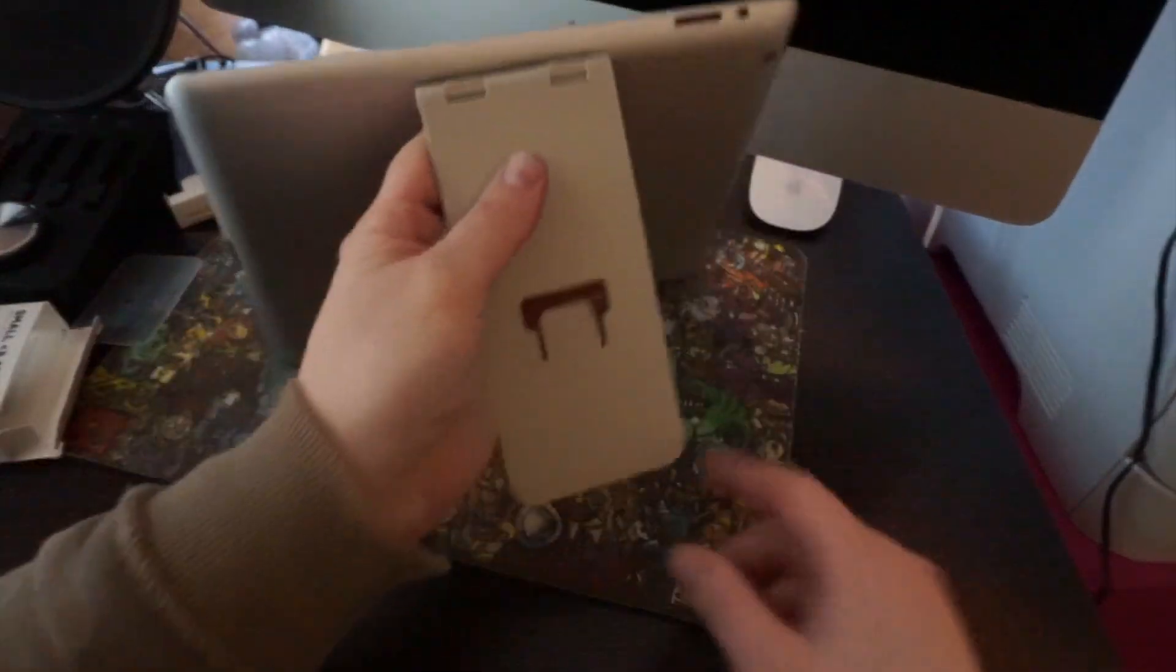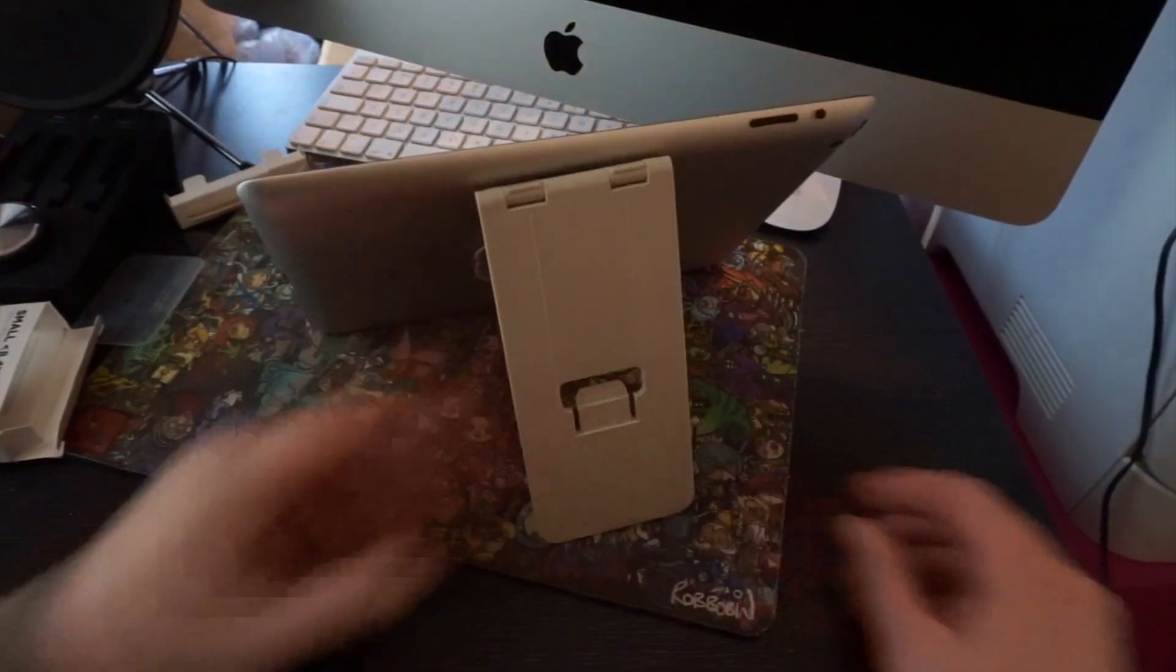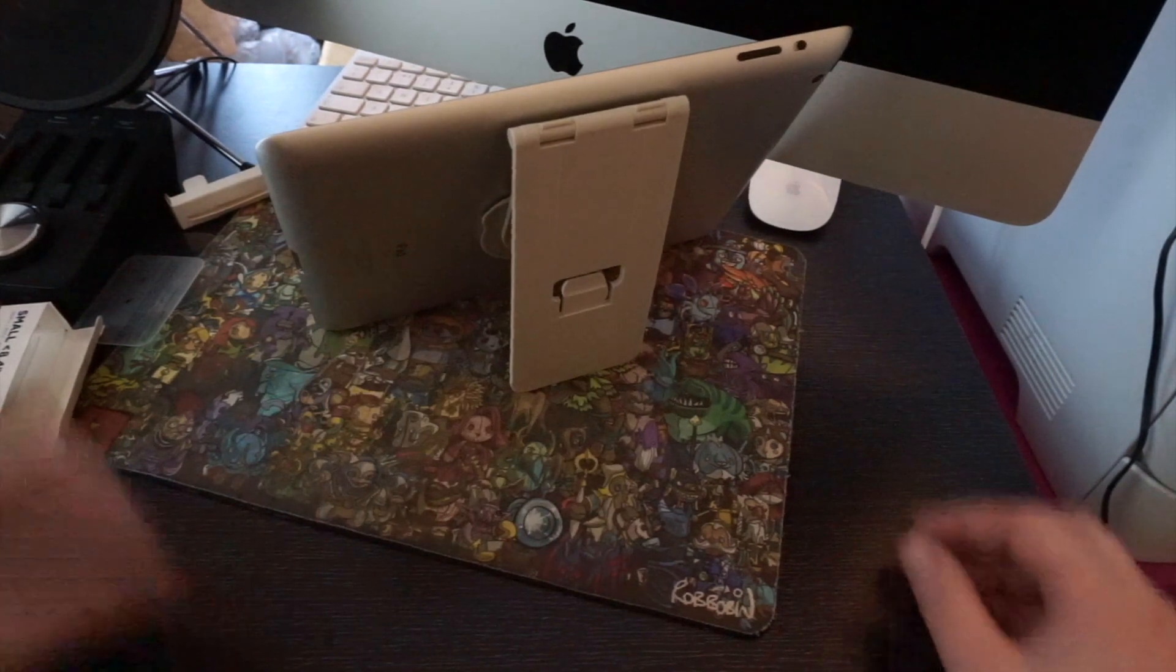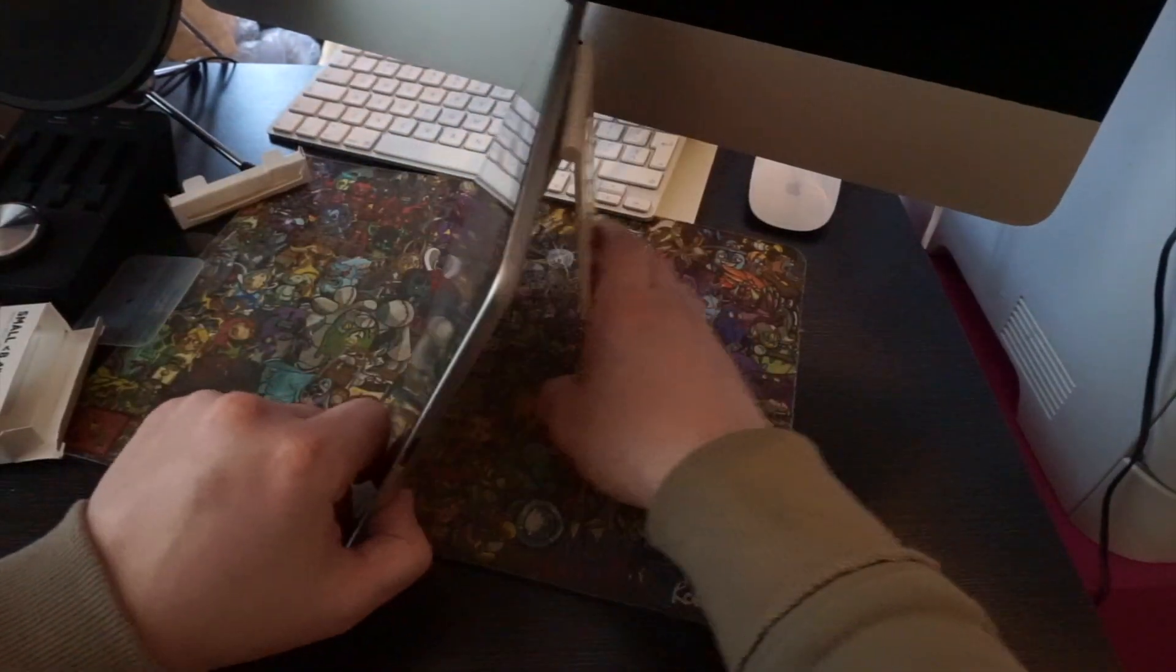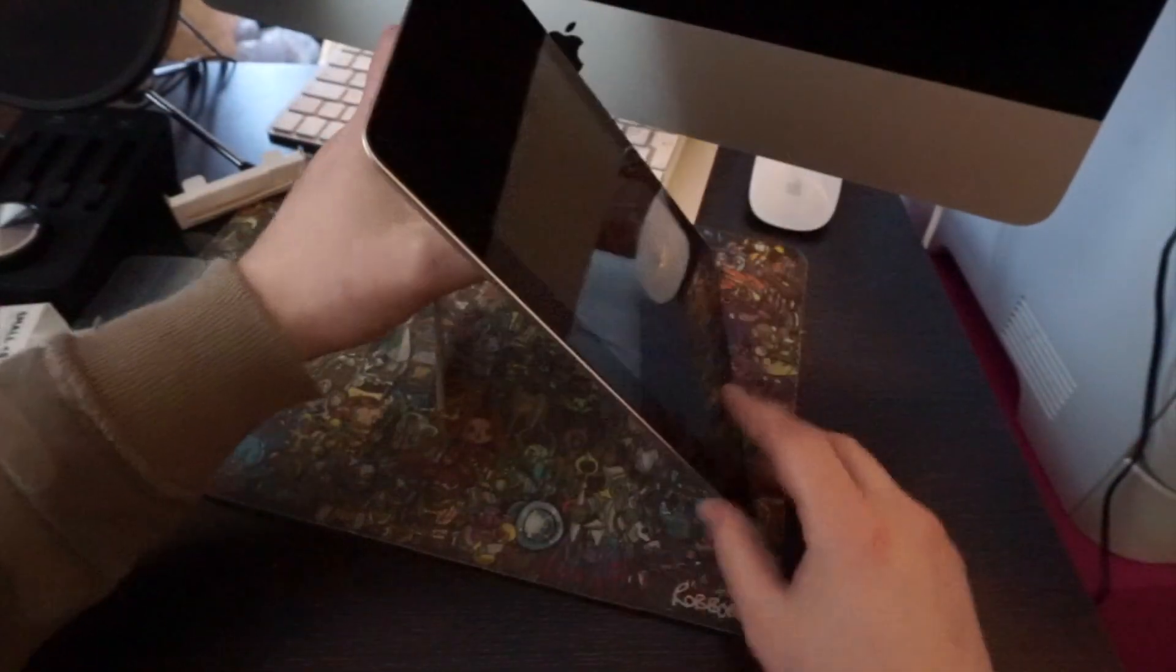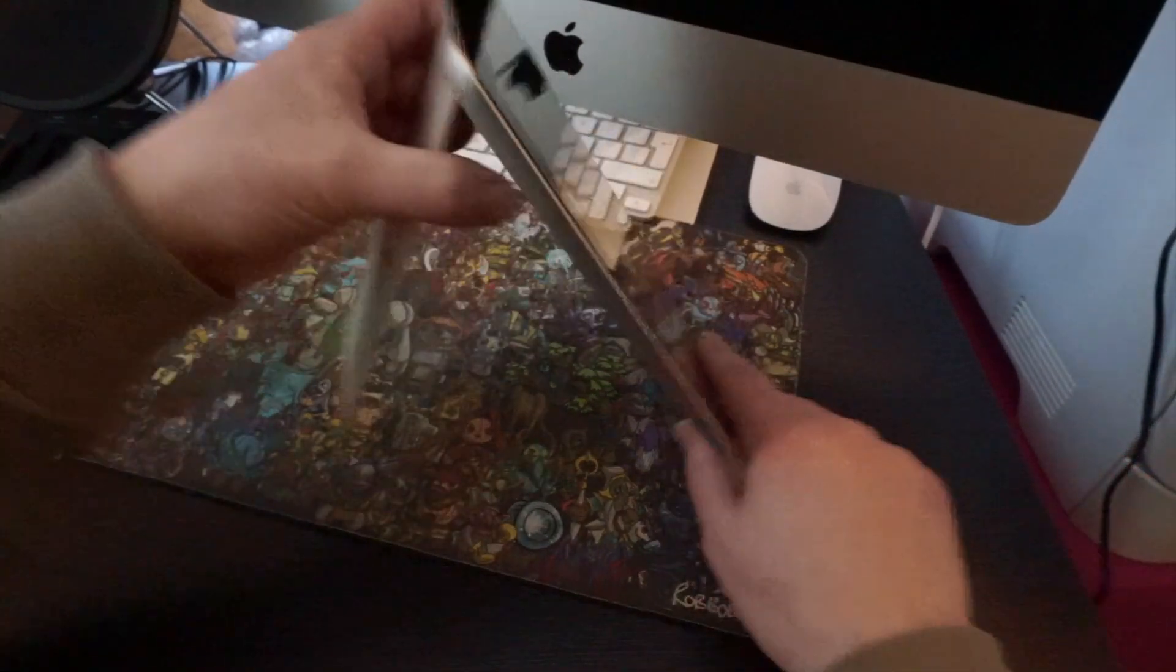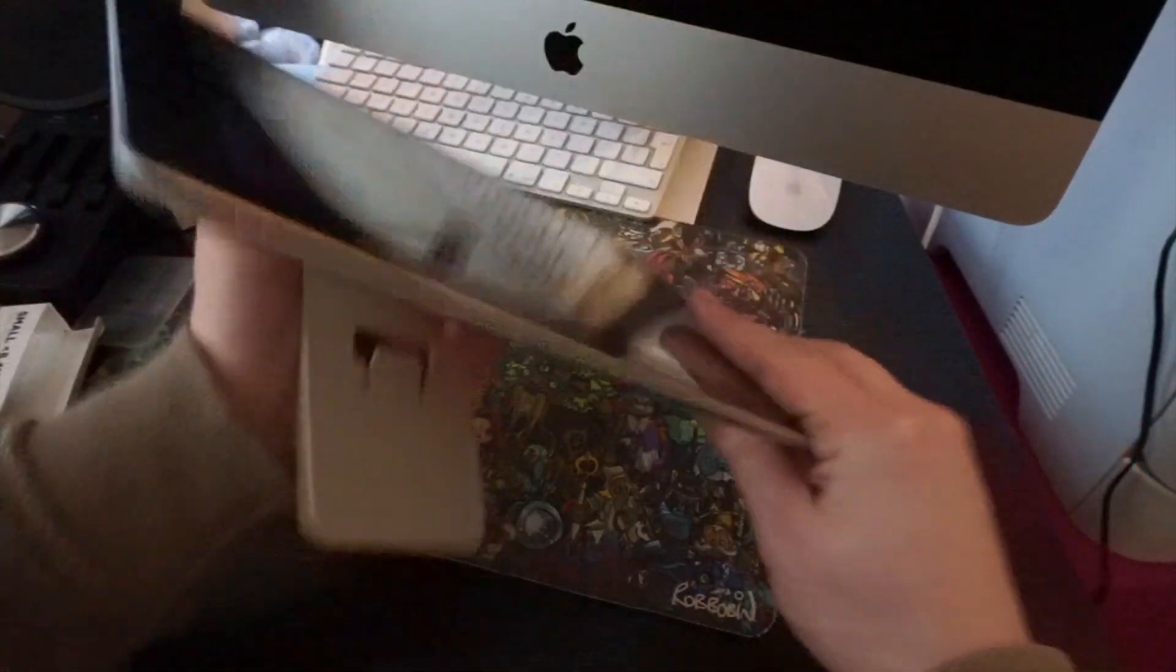With that rubber grip on the back, it does hold it quite nicely in place, no matter what angle you want to put it at. So that is really good. And obviously, you can turn it 360. And you can then also do the same there. So that is a really good little handy device.